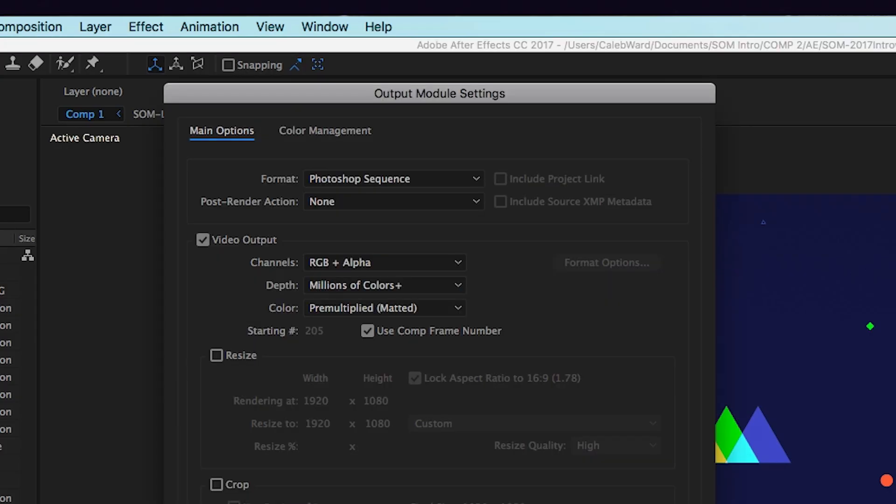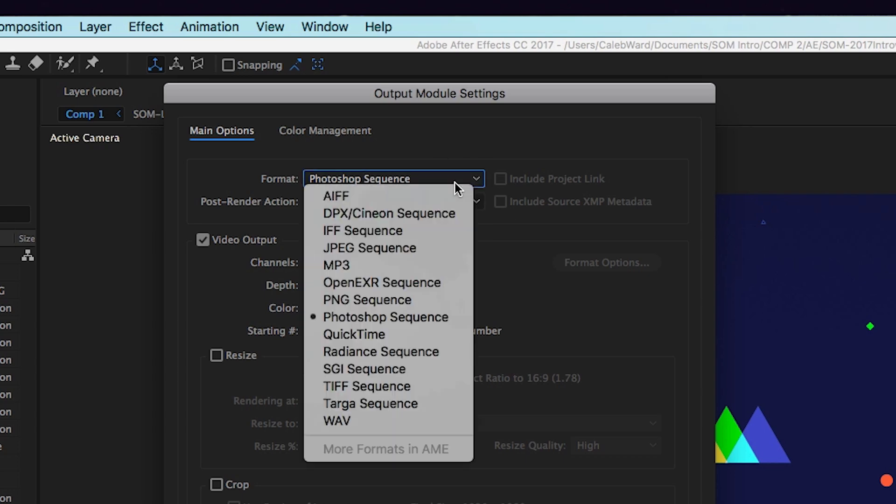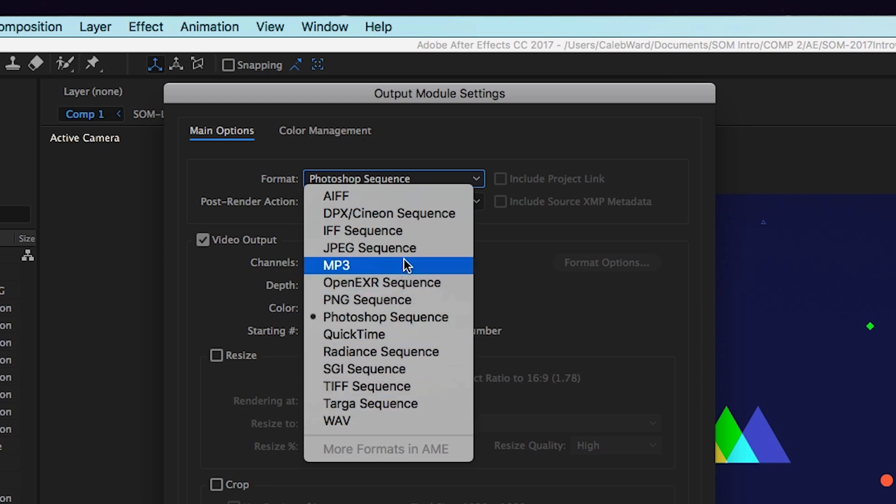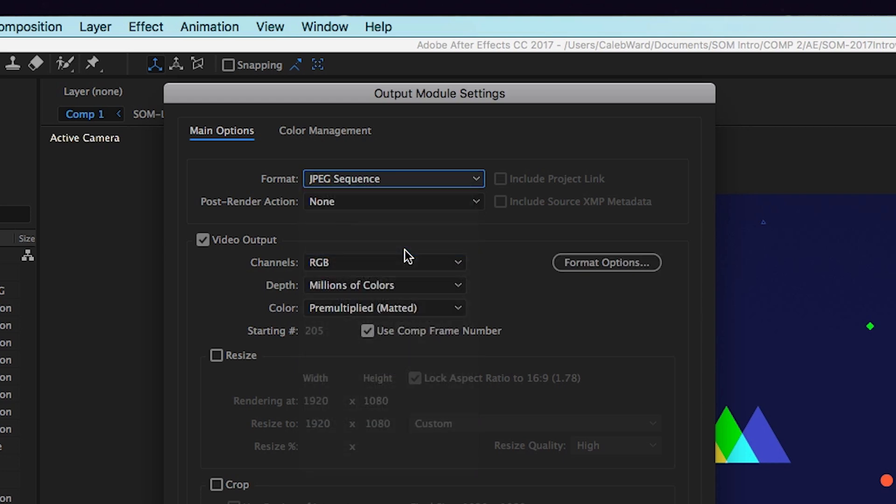That's okay but it's not ideal, so I'm gonna go ahead and click on the Photoshop text right here and it will pop up our output module. Now just go to format and then select whatever image format you want.